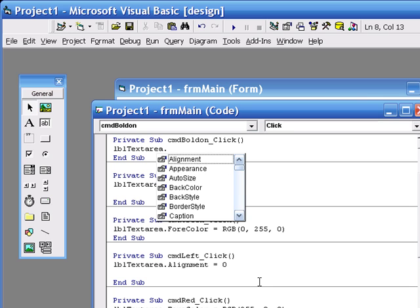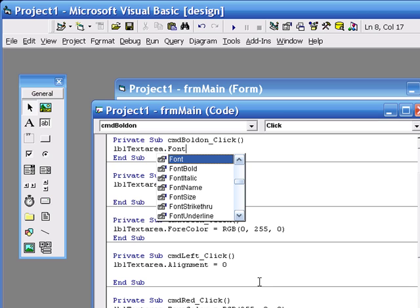Now we're looking at a property called font bold, and font bold has two values, true or false. It's either bold or it's not bold basically.